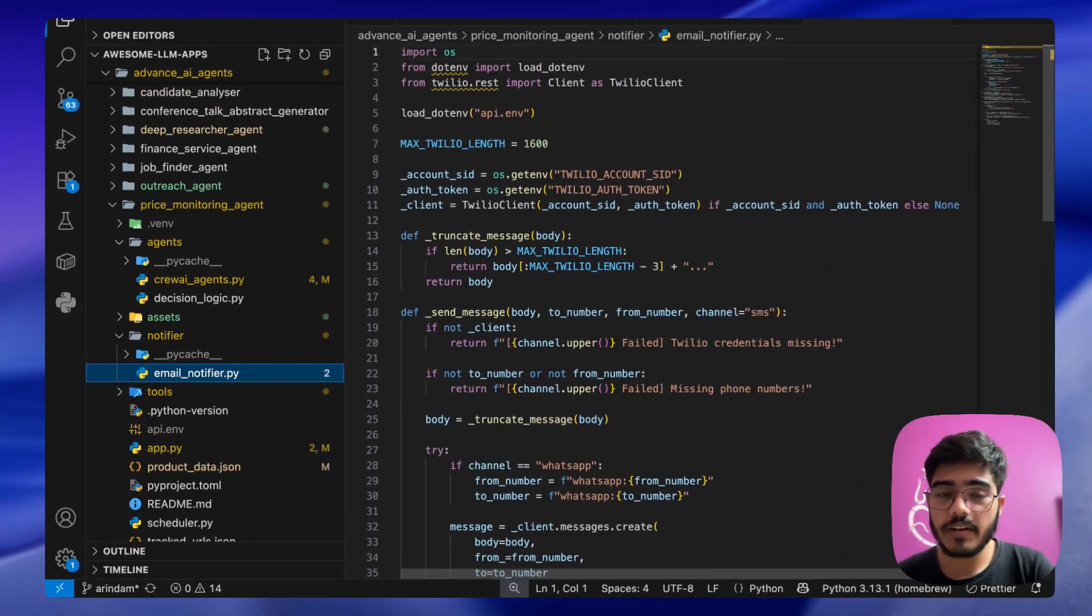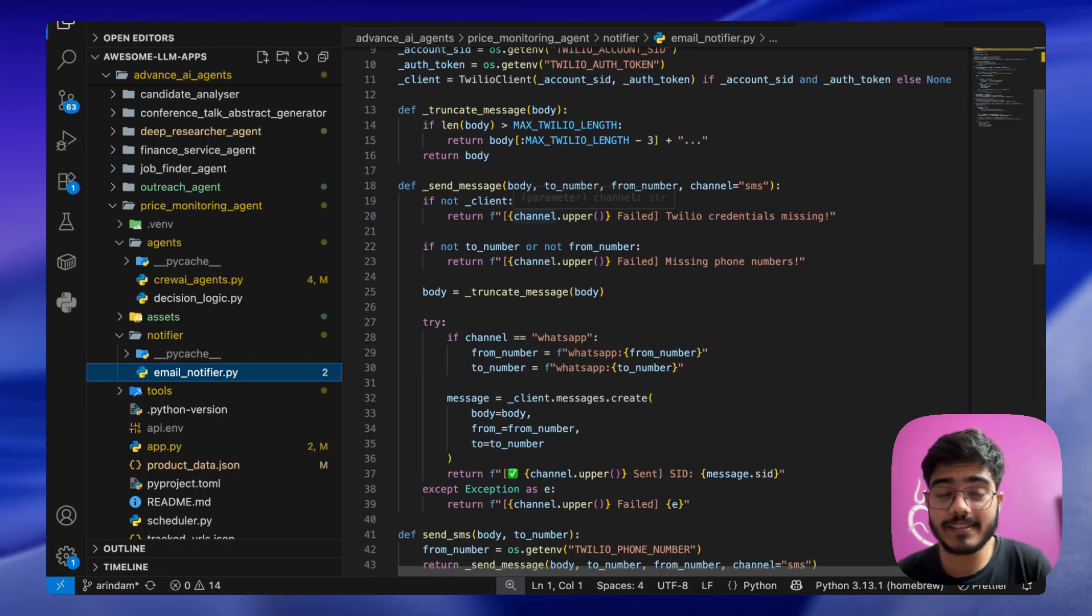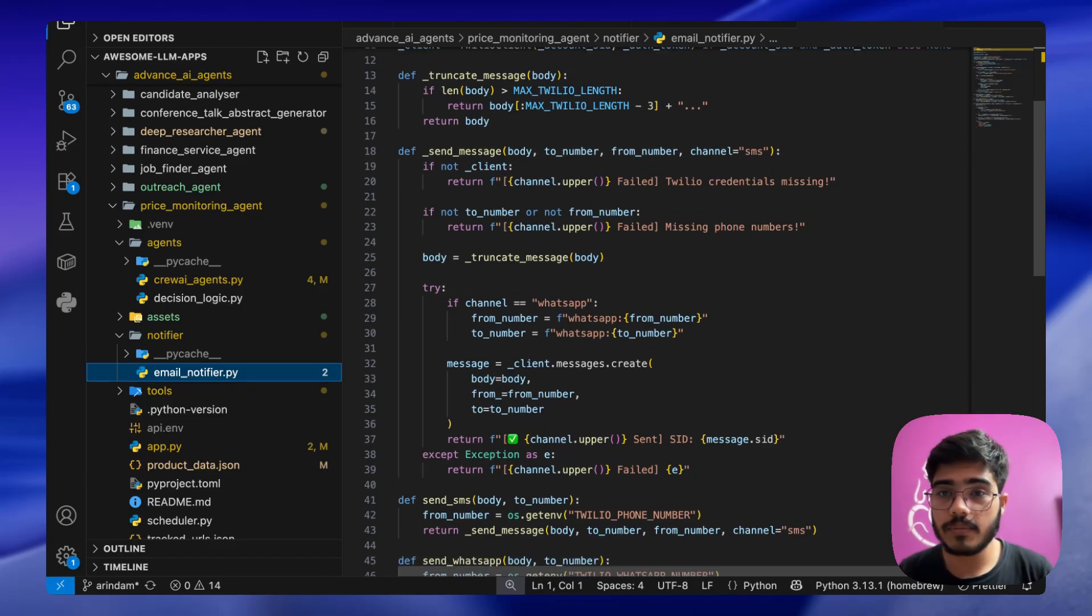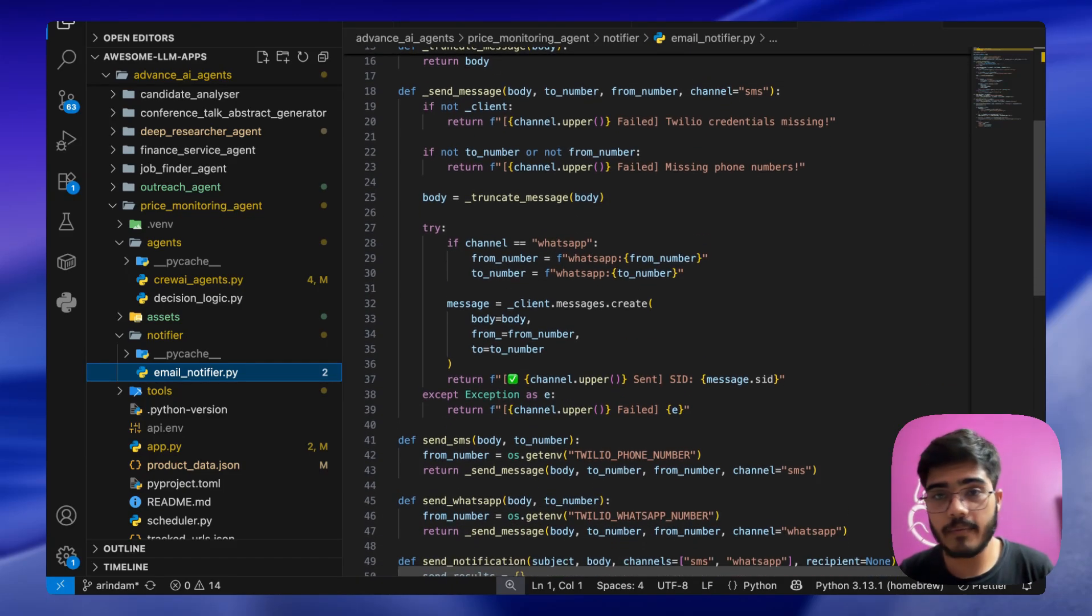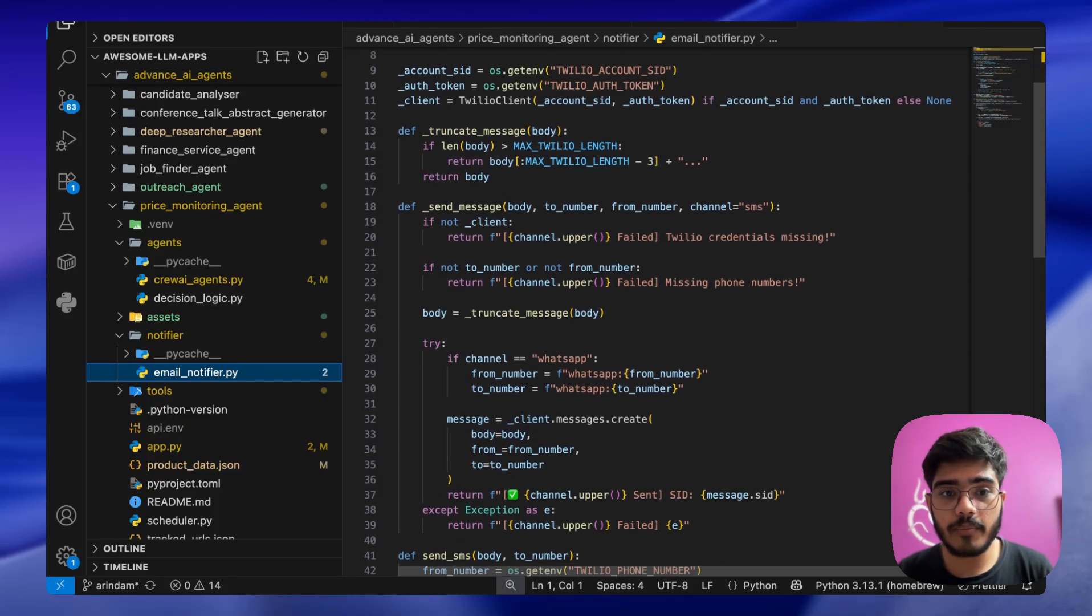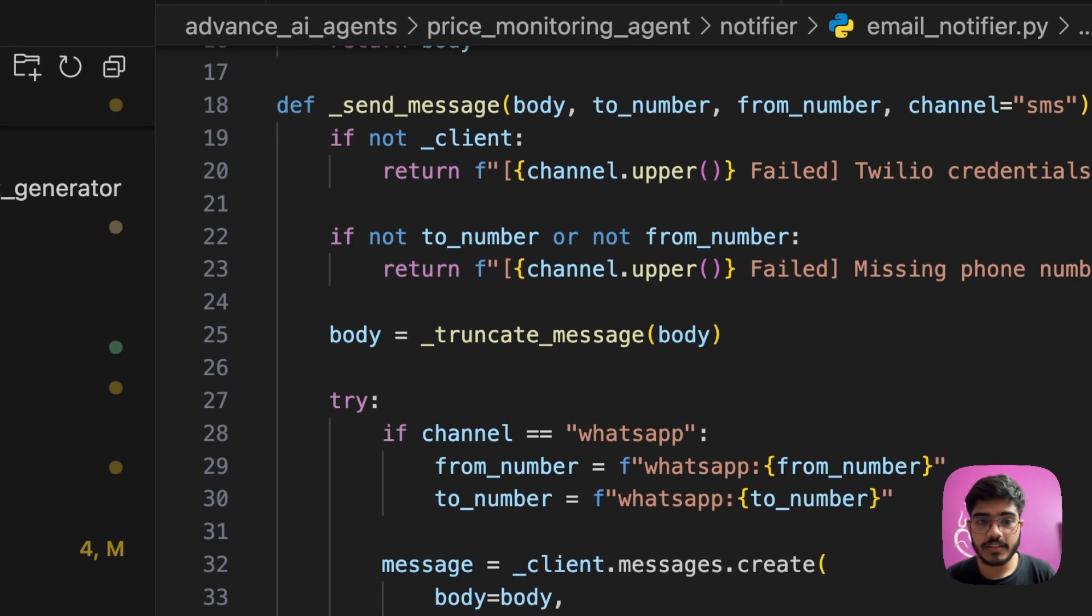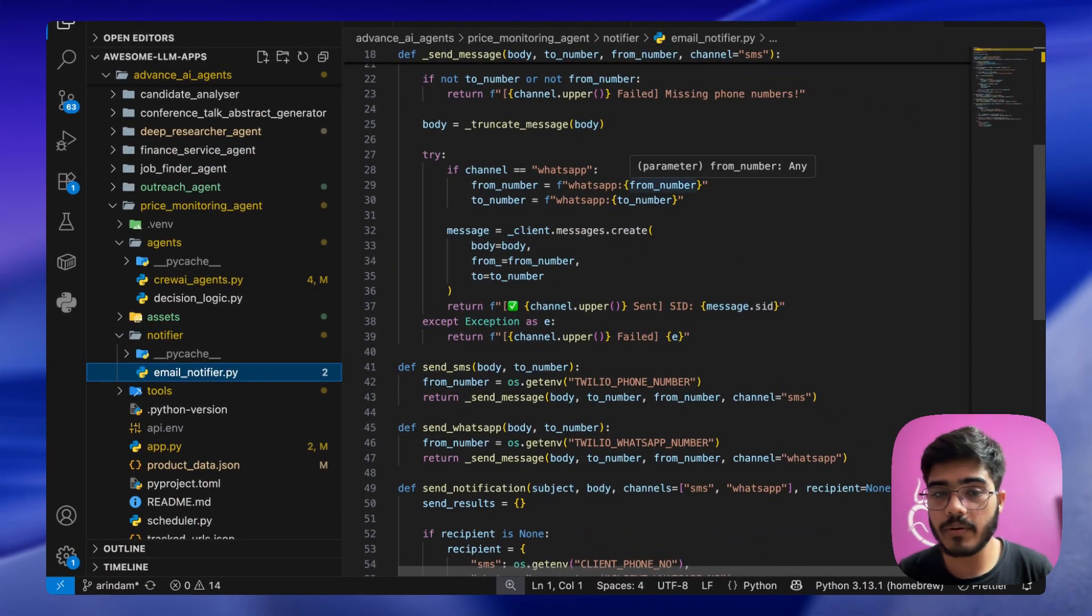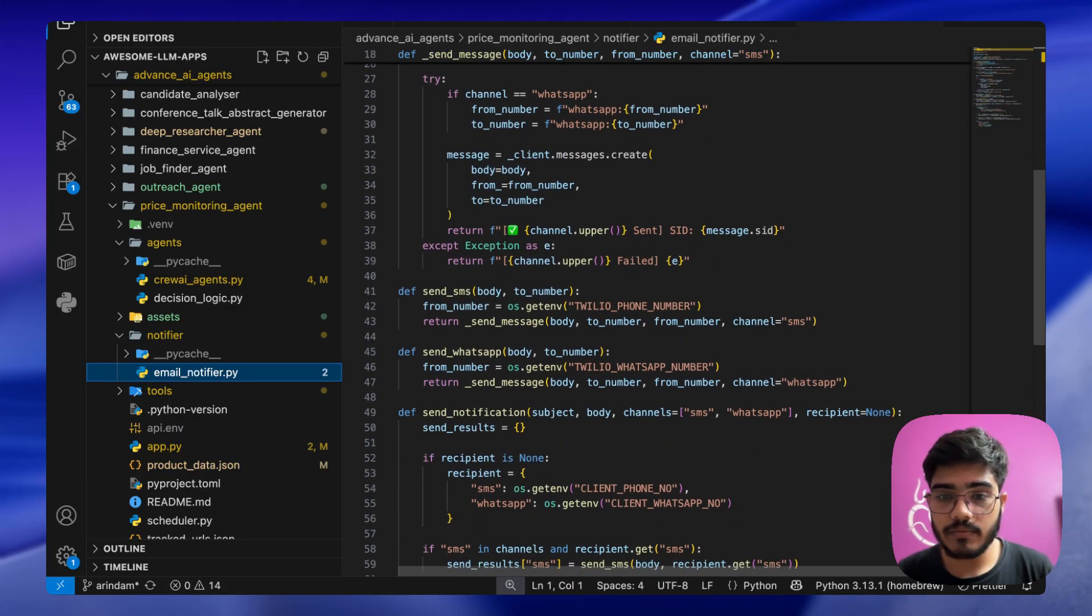This is where we are defining the Twilio client here and we have some helper functions. The send message function basically takes the body of the message, the number, and what to send. By default it takes it as SMS. First it checks if you have all the APIs or not, then it takes the body and formats it. Finally, if we are using WhatsApp, it just needs this from number and to number. It checks that and sends a message. It passes the body, the from number, and the to number and we're just printing a result here.